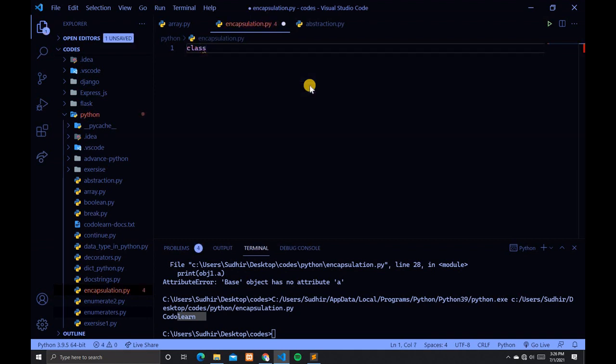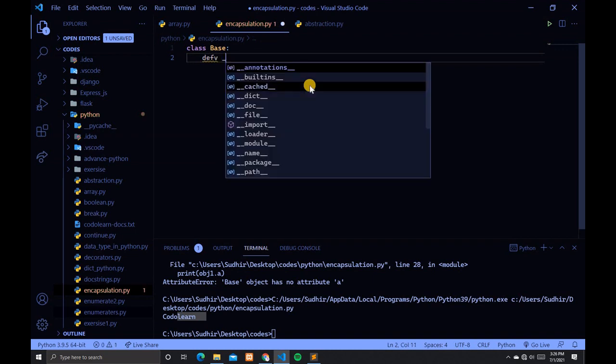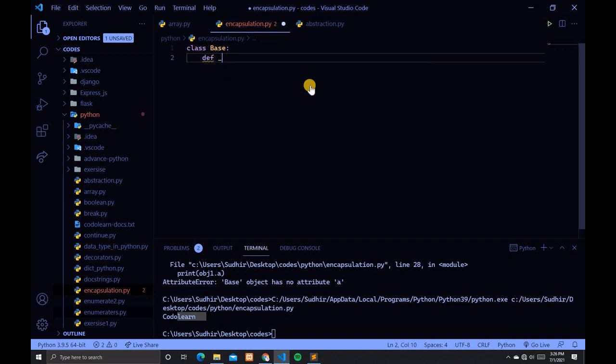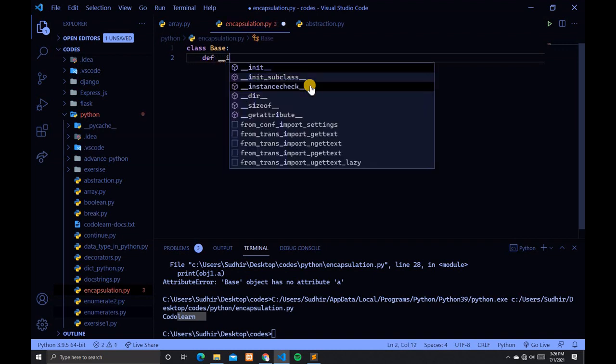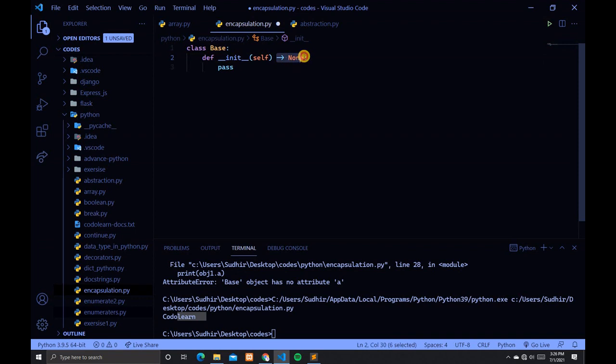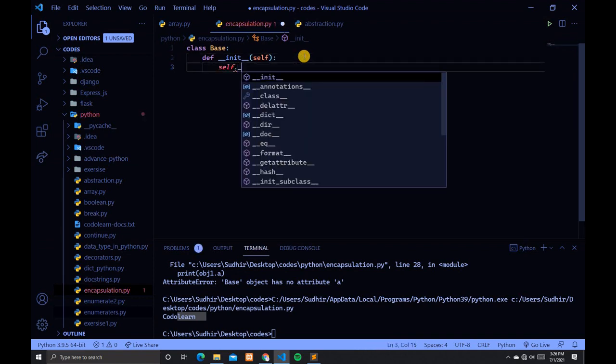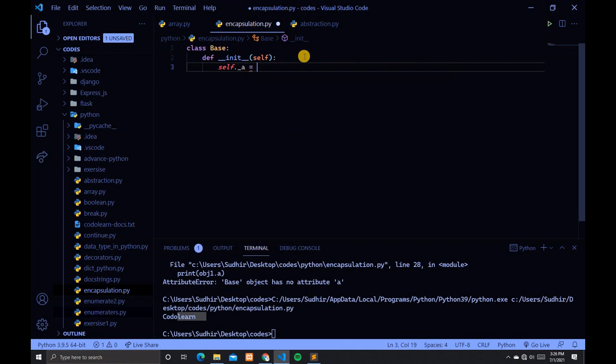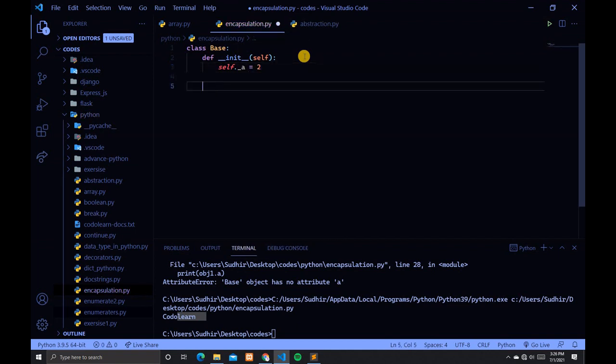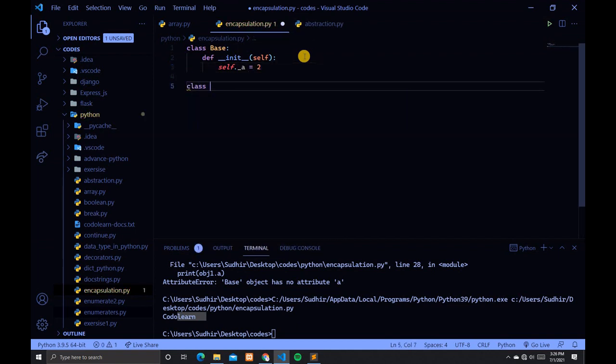The class name is Base. Then type def __init__ and remove this None. After that, type self._a = 2.